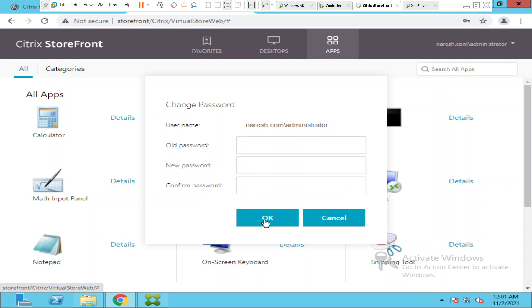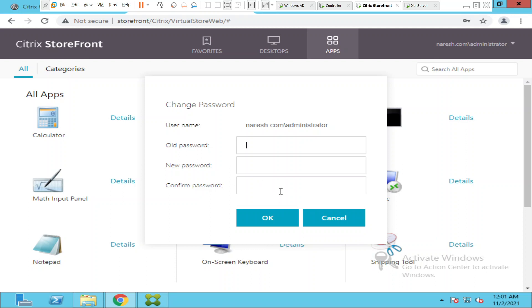The major advantage of enabling this feature is users need not contact the service desk or helpdesk again and again to reset the password. When they have this feature enabled they can simply change the password when the password is expired. They need not contact the helpdesk or service desk. They can simply change it by themselves on the StoreFront console. It reduces a lot of burden for the service desk people or the IT helpdesk people if we enable this particular feature. I hope you find this information helpful. If you have any questions please leave a comment. Thank you.